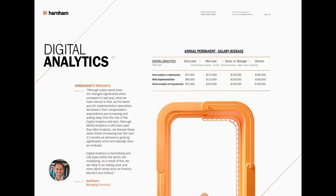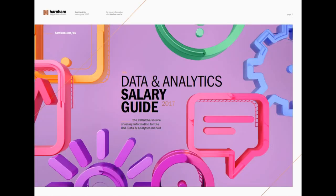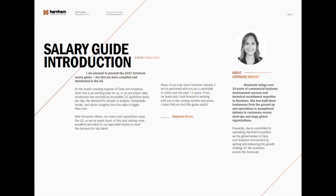I've been in contact with Harnham for about a year and a half now, and I also have their 2017 salary guide. I actually like this one a little bit better in that it goes into a lot more detail about salaries, and I'll show you that here in a second.